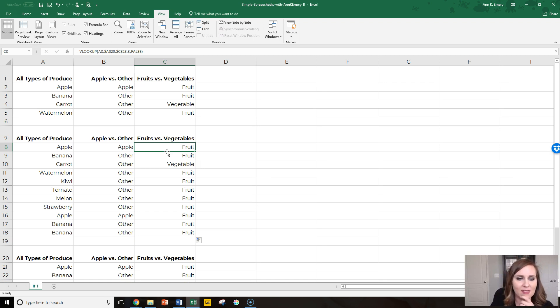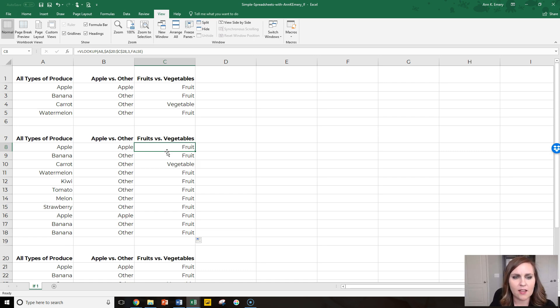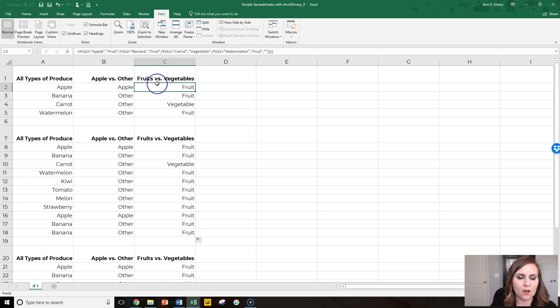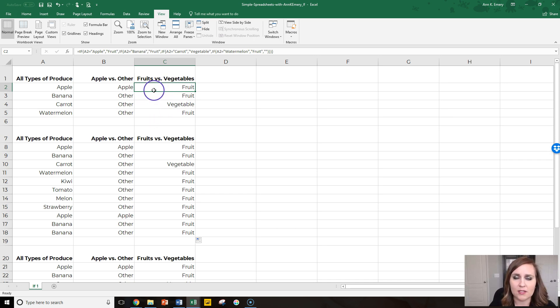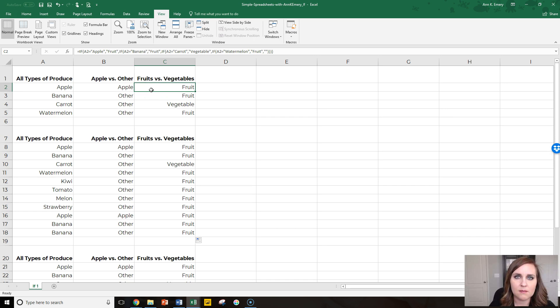You'll probably grasp one easier than the other. I think I probably understood vlookup before I understood if, because nested ifs can take a while to get used to. But maybe you're drawn to if over vlookup. Doesn't matter—you're going to get the same answer either way.